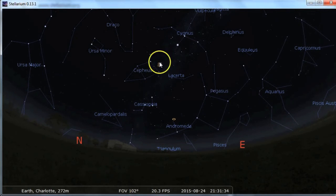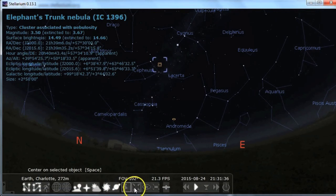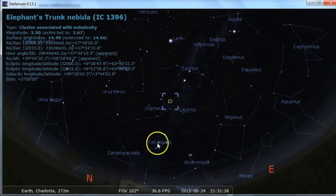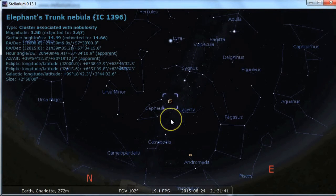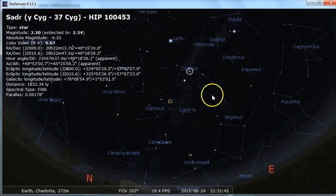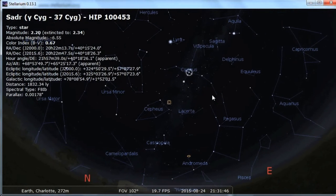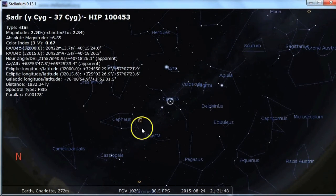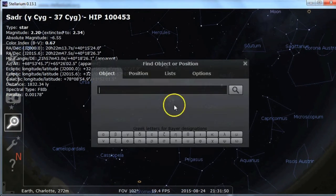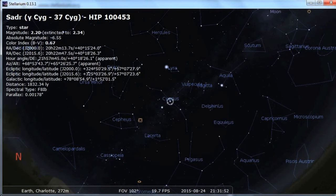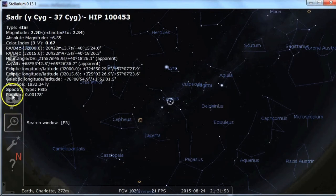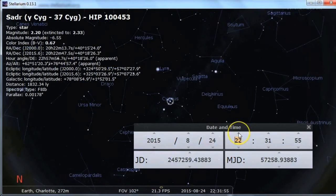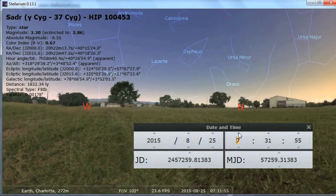Center is a very important option because if you're looking at how something moves throughout time, you want to be locked on to that object. You can also use the space bar for that. So let's say if I want to look at this star in Cygnus, I can hit the space bar and then go to the time setting to see how that star moves throughout the night.